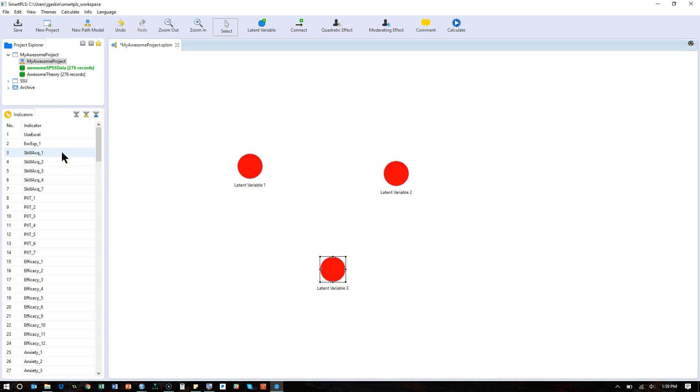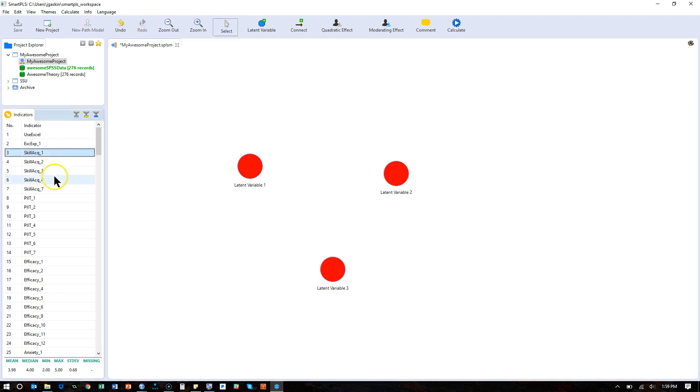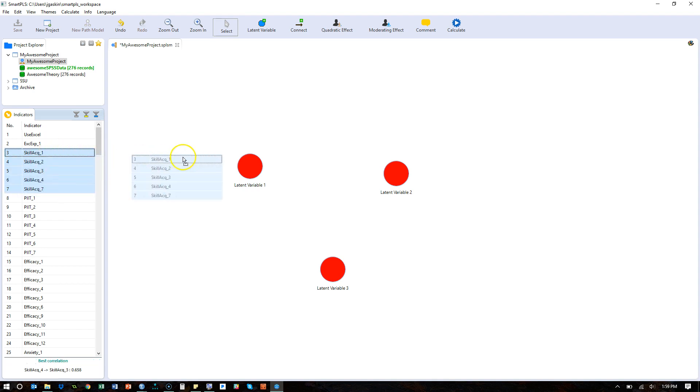And let me just pull in some variables here. How about skill acquisition? I can click on number 1 and hold shift and click on 7, and just click and drag these over to this one.